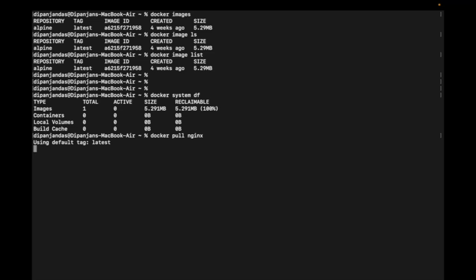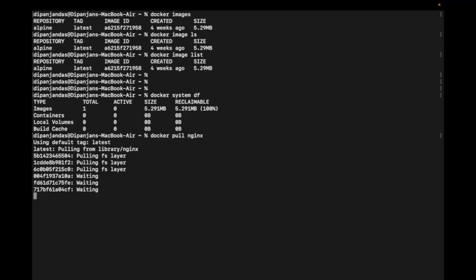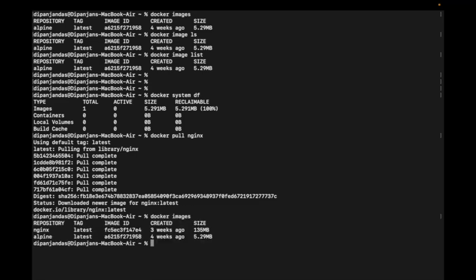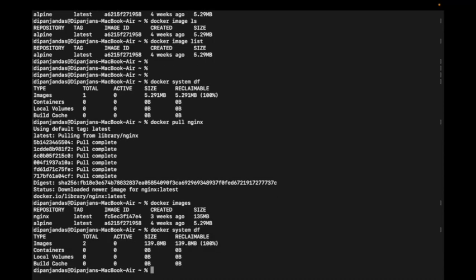I'm pulling the nginx image — nginx is a web server. Let's see how much storage it takes. Running 'docker images' shows two images: one is 135 MB and another is 5.29 MB. Running 'docker system df' shows a total of about 139.8 MB, and 100% is reclaimable.